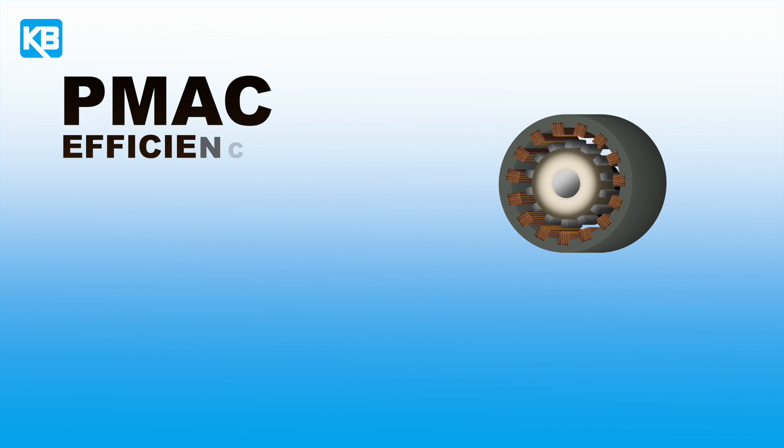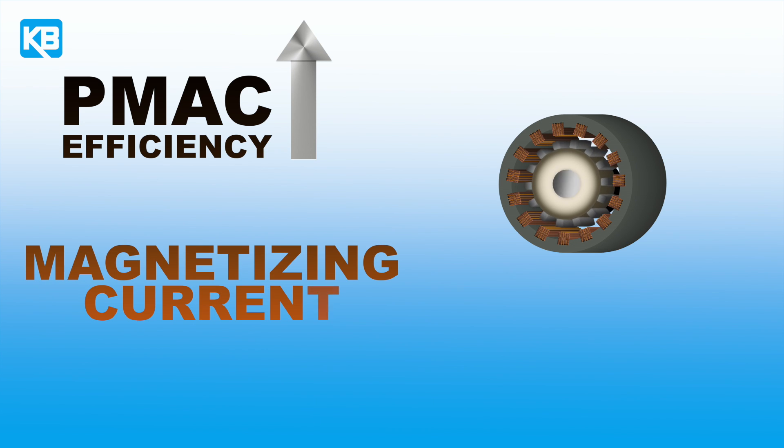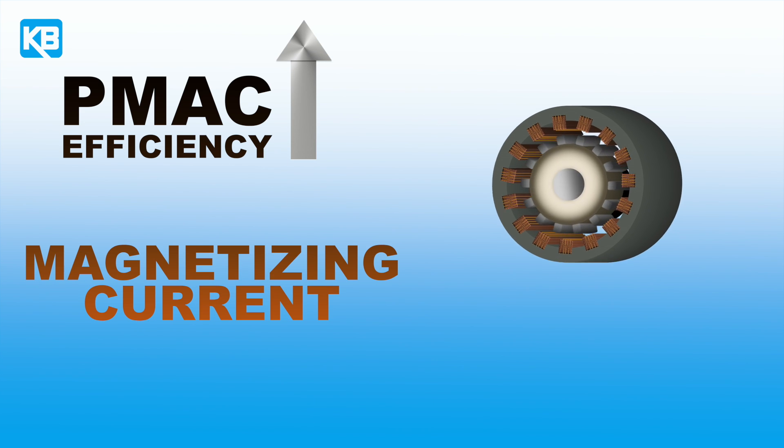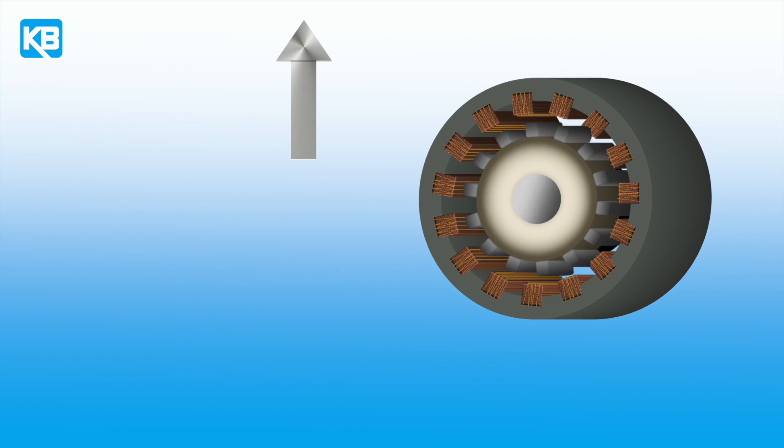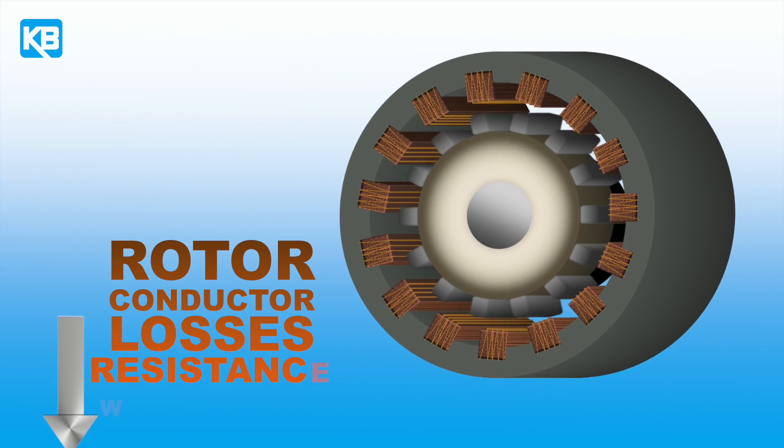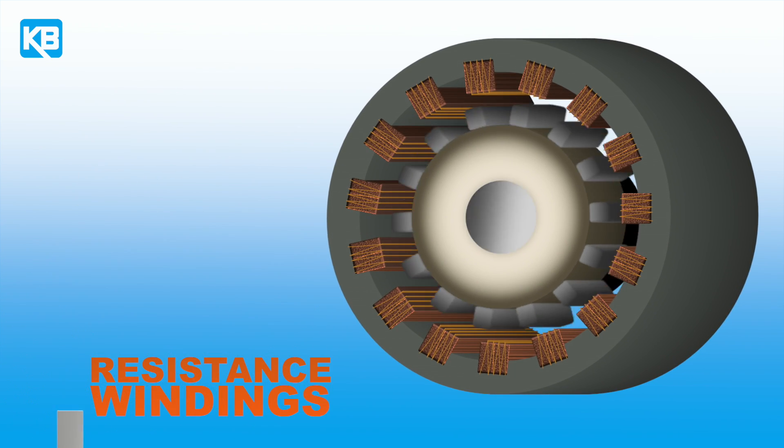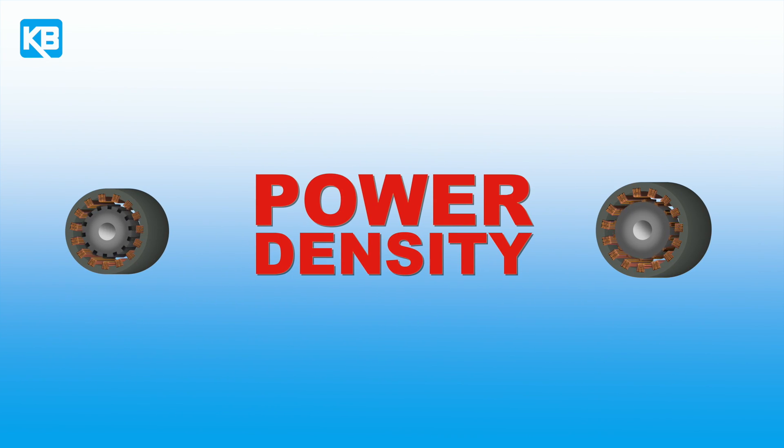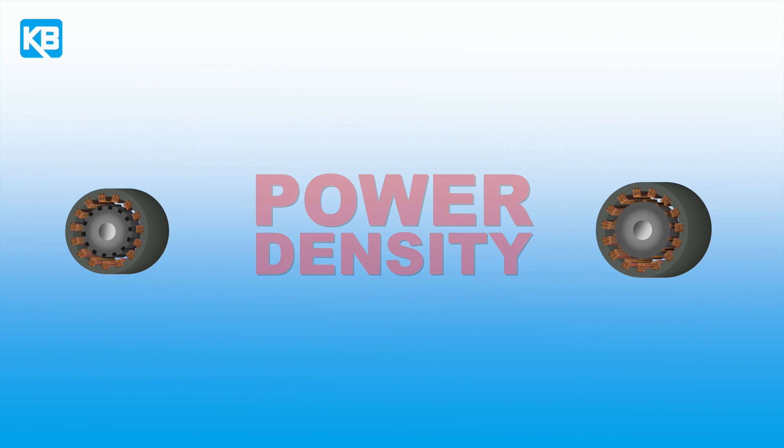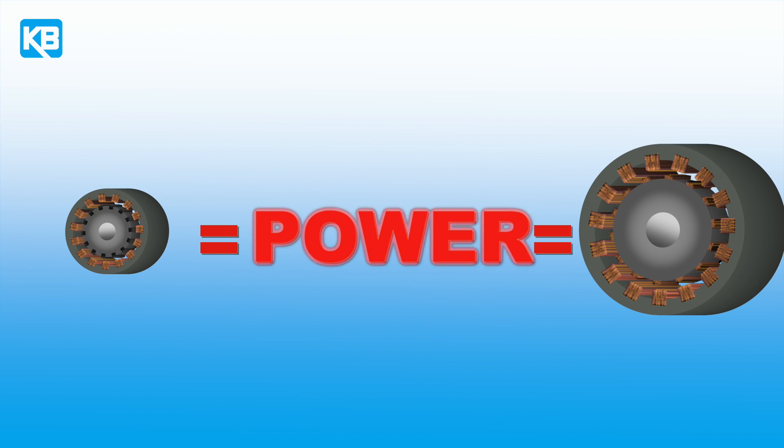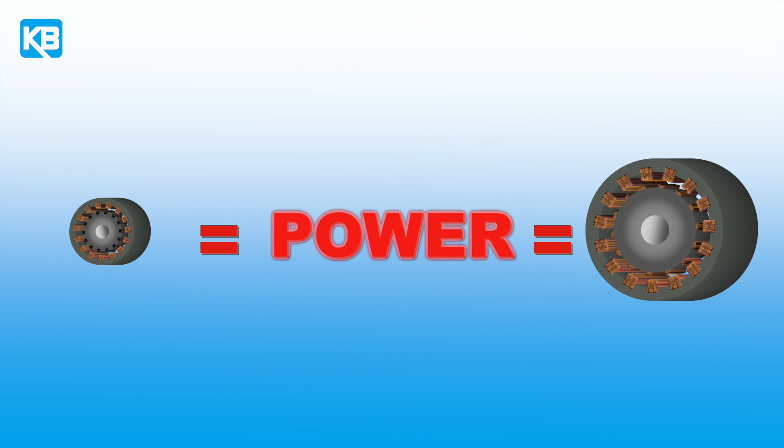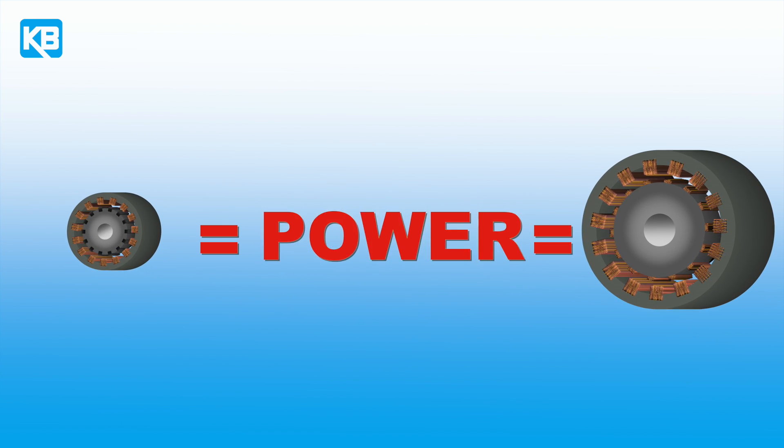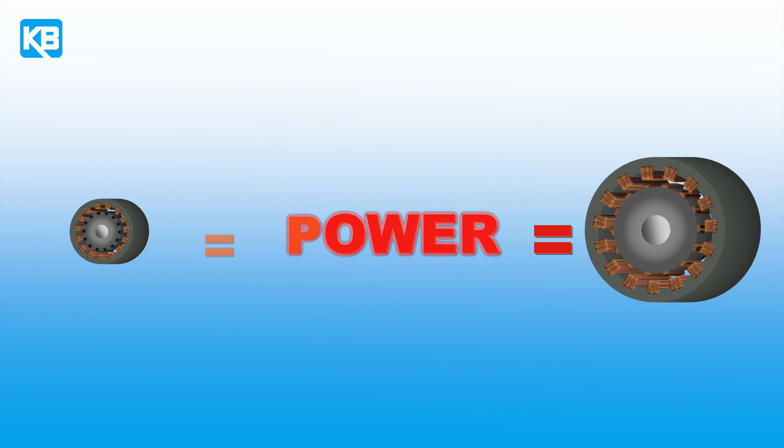PMAC motors are inherently more efficient mainly due to the motor's ability to produce magnetizing current, as well as the elimination of rotor conductor losses and lower resistance windings. PMAC motors have higher power density. This refers to the ratio of the power output to the physical size of the motor. The equivalent PMAC motor can be smaller in size, which can be a benefit in applications where space is limitation.